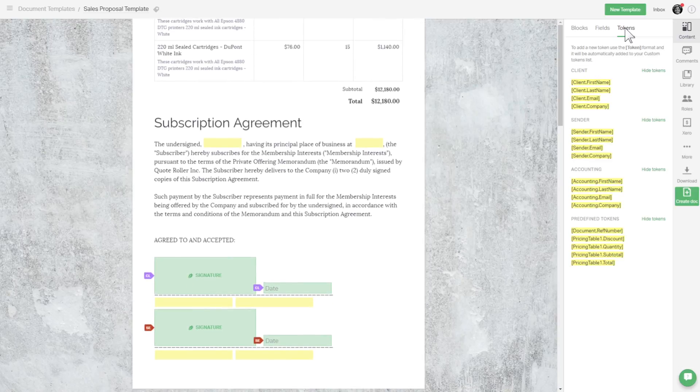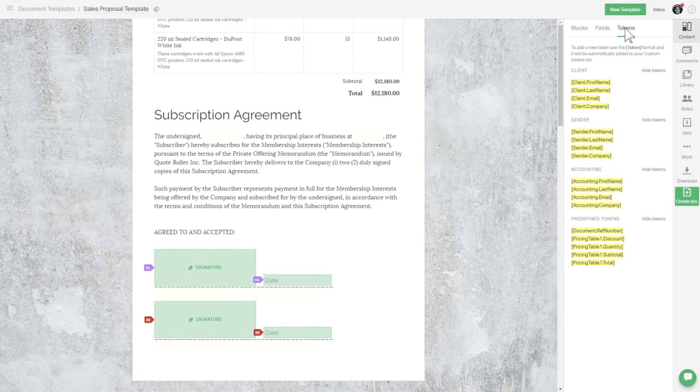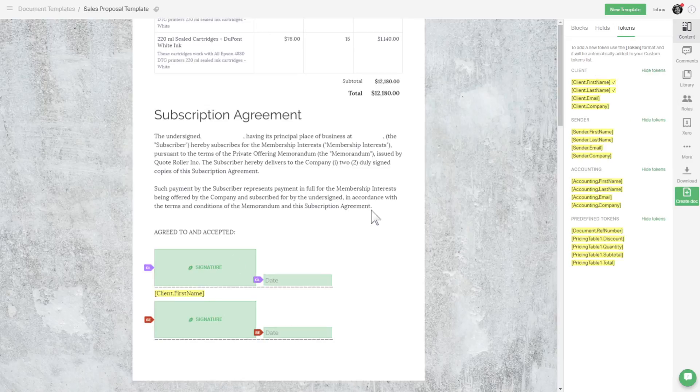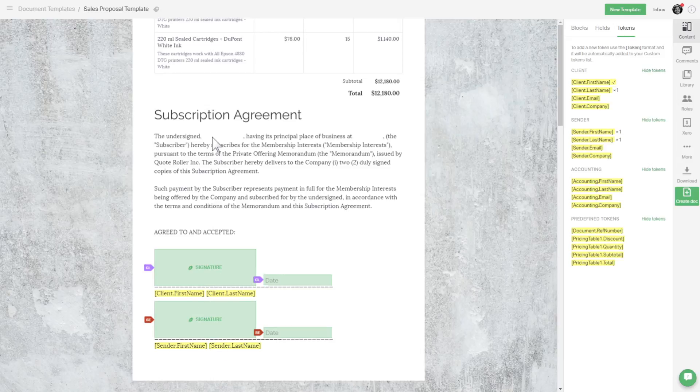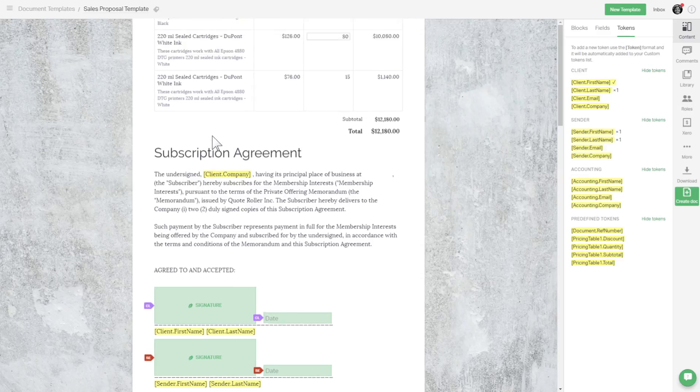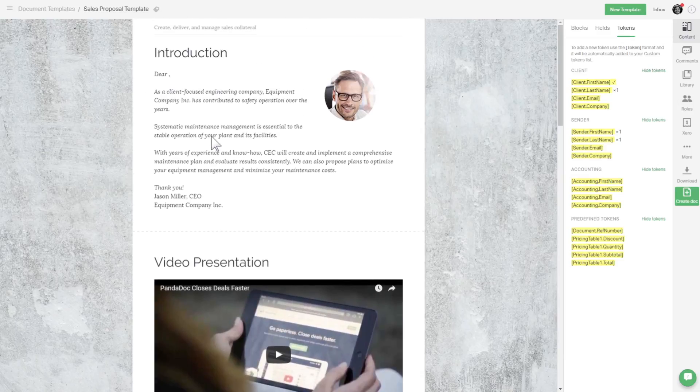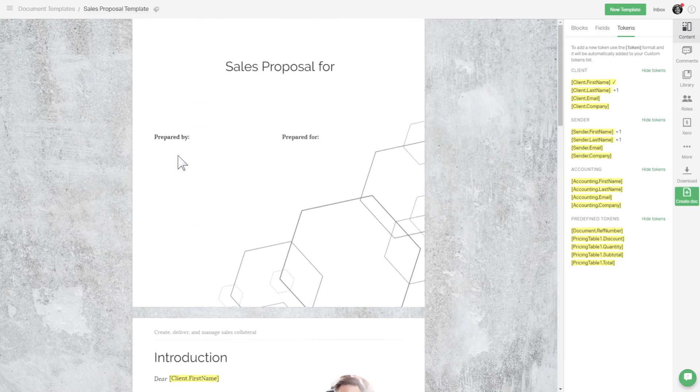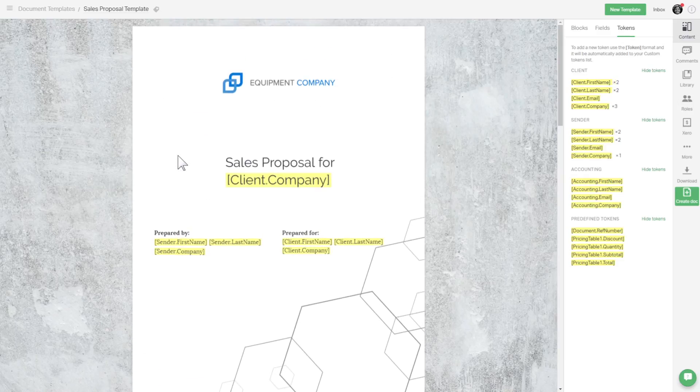Let's start with the signature block. First, click on a token to copy it, and then just paste it where you want it to go. There are a few other places for the client role first name token.